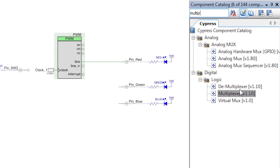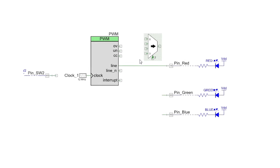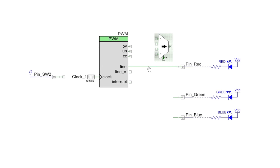What you need to do now is add a multiplexer component that will let you control which of the signals goes to the LED pin.